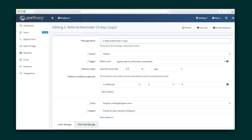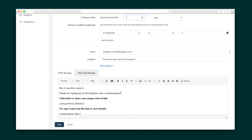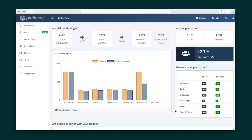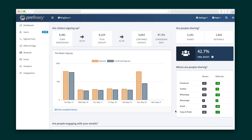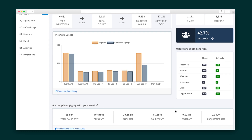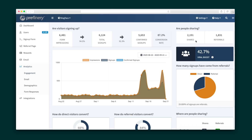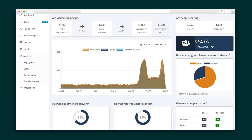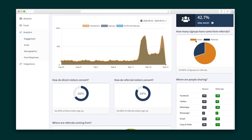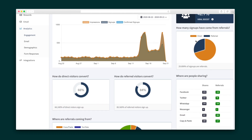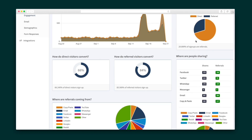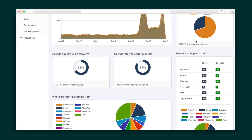These emails can also be cloned and edited to match other needs you have. For instance, let's make a 7-day reminder in addition to Prefinery's 3-day one. Simply set the conditions for the email and create your message. Once things have been rolling for a bit, you'll see your dashboard fill up with statistics about email engagement, signups, and referral activity. Dive deeper into these analytics in the Analytics tab, where you can check out more insights into your program over time, what's the greatest driver of traffic, and more.